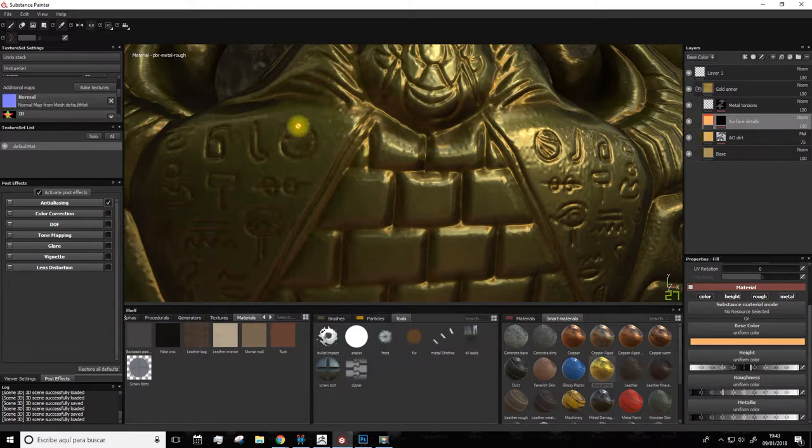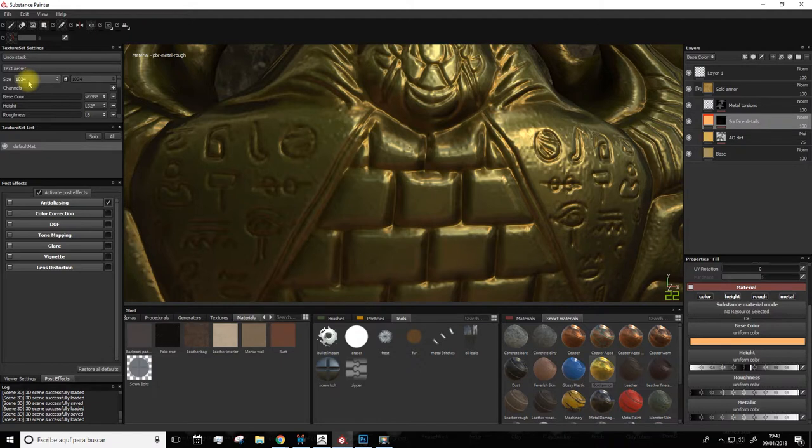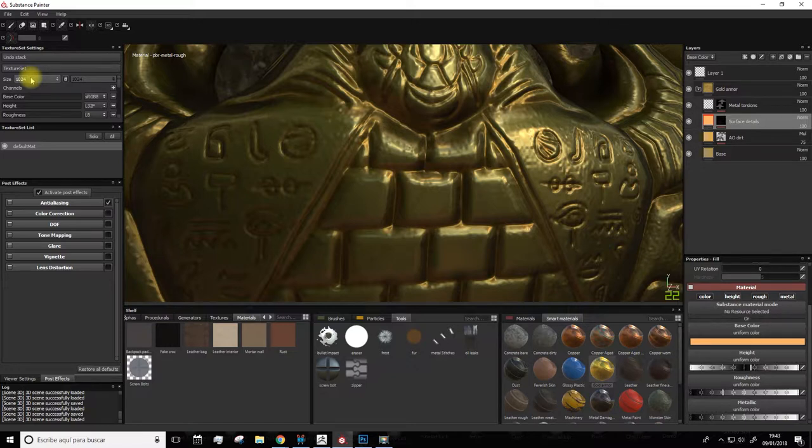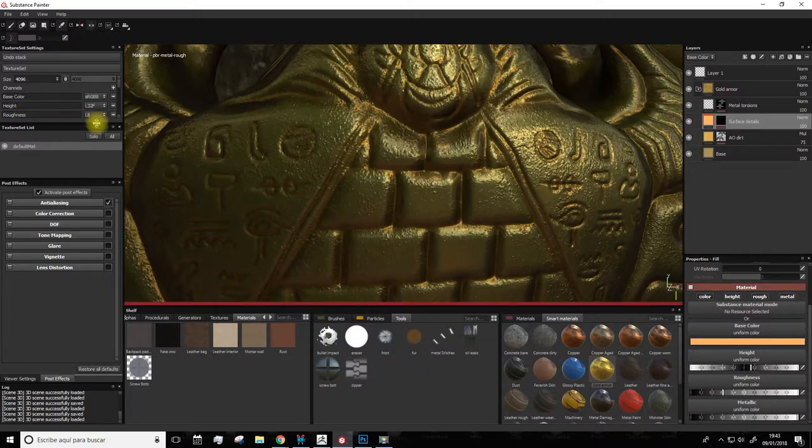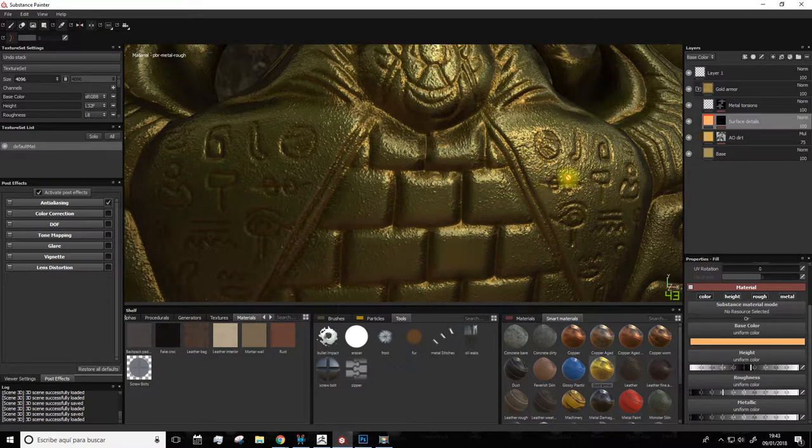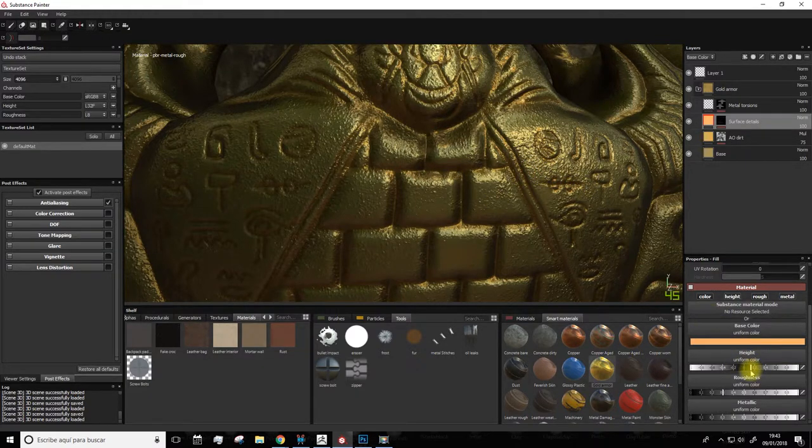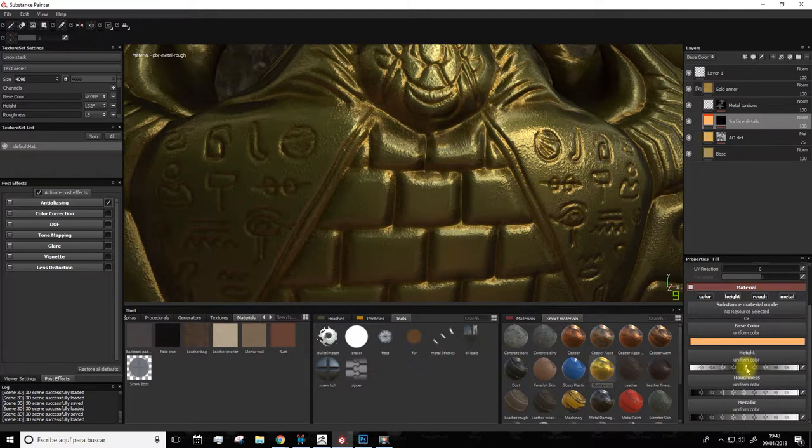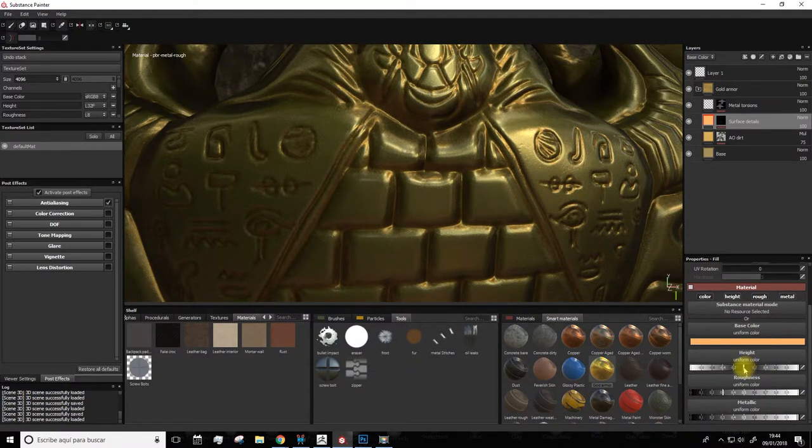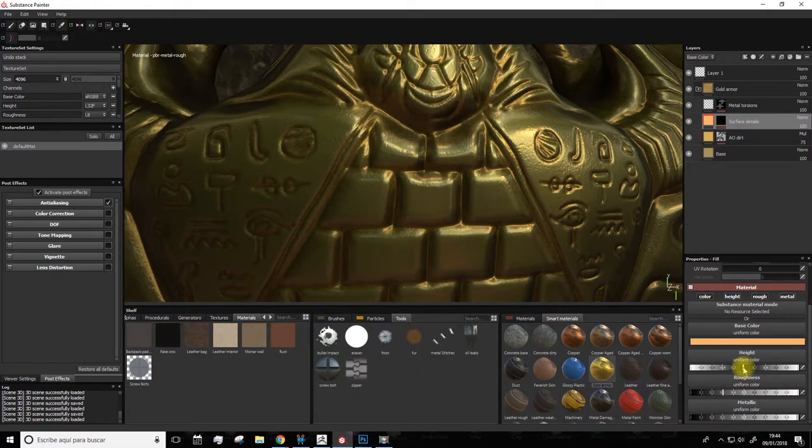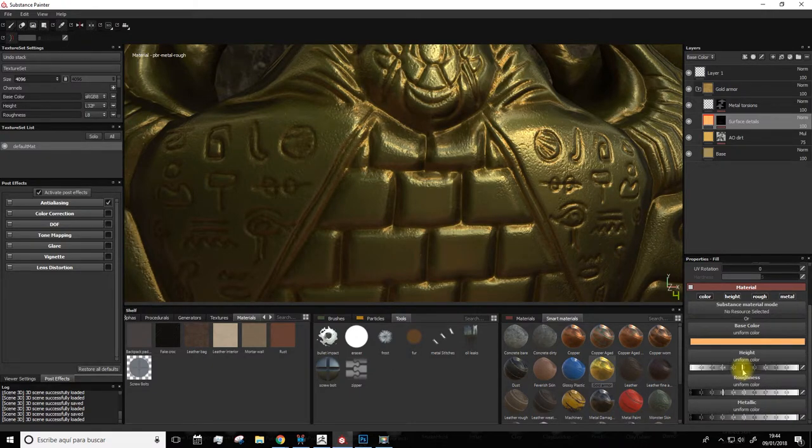There's another option for this to be seen even better, which is raising the size of the texture. If you have a not very powerful PC, I advise you to leave it at 1024. But if you have a good PC, why not try 4096? You'll notice the difference. Check out the detail we have now on the texture. There's so much detail that now we have to lower this parameter so it's not too much. In this case, I'll set it to negative numbers around here, very little, because if we put too much, the effect is exaggerated.